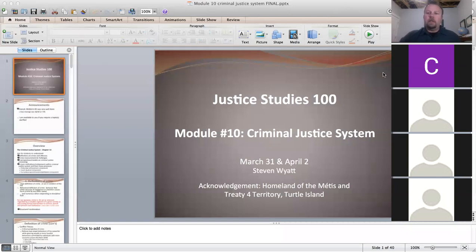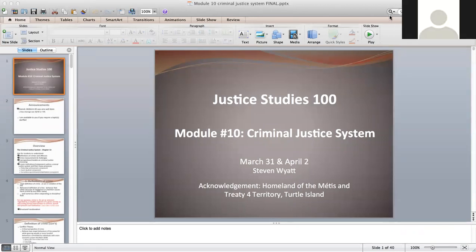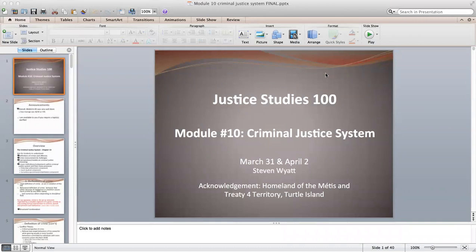Good morning, can you guys hear me okay? Excellent. So what you should be seeing on your screen is the slides, and I've opened up the chat on the side there as well, so we'll work through this together.